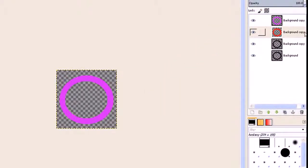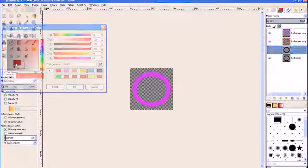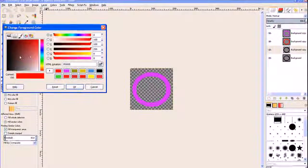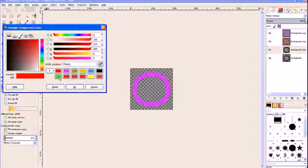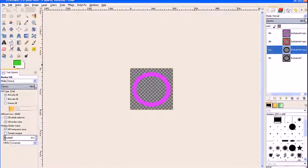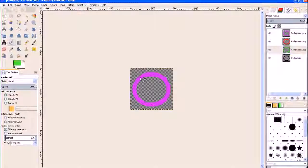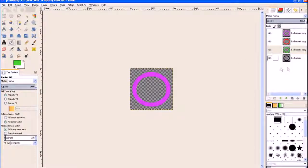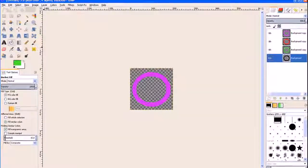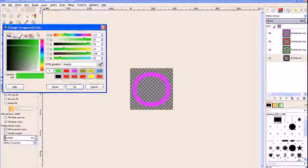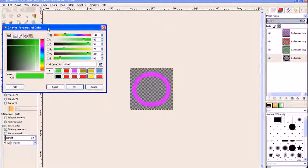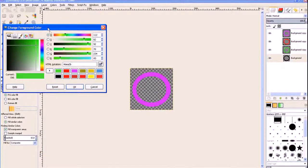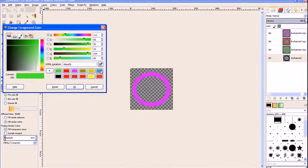Move down to the next background copy, click on the color palette and then I'll choose green, fill that with the bucket fill tool. And move down to the very last one, click on the color, change the foreground color and I choose blue this time, then click OK and fill that with blue.